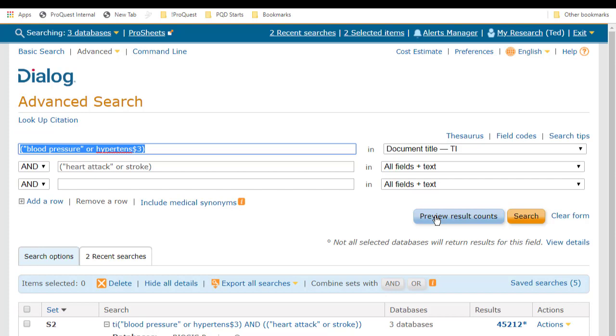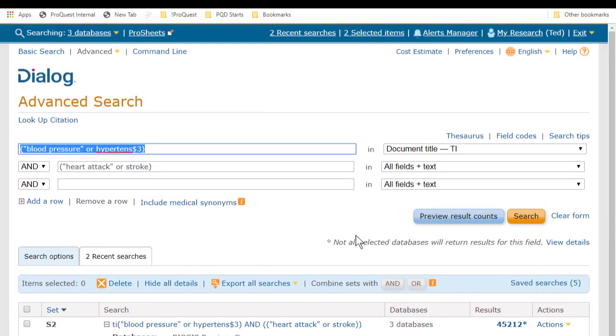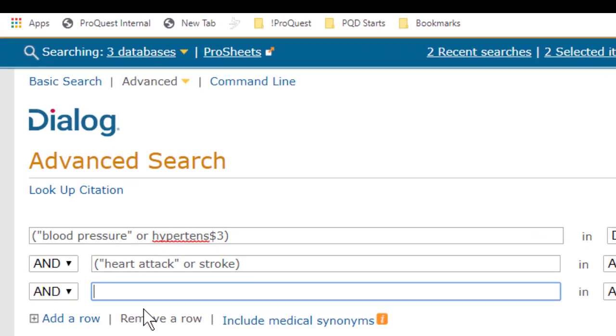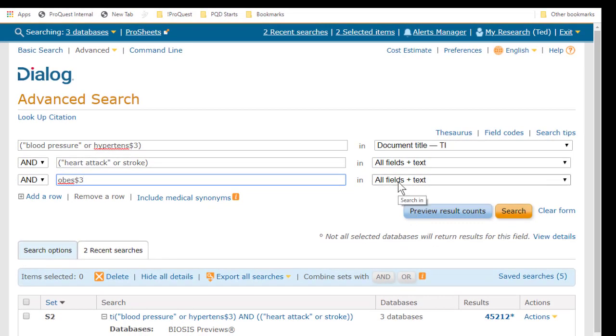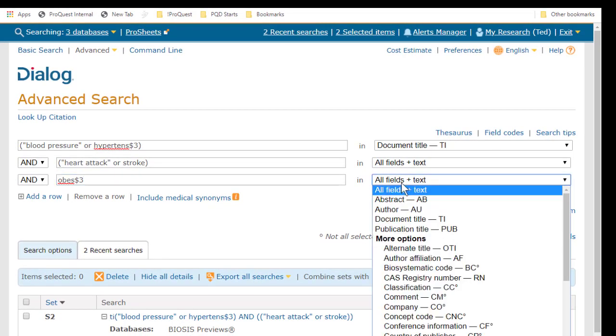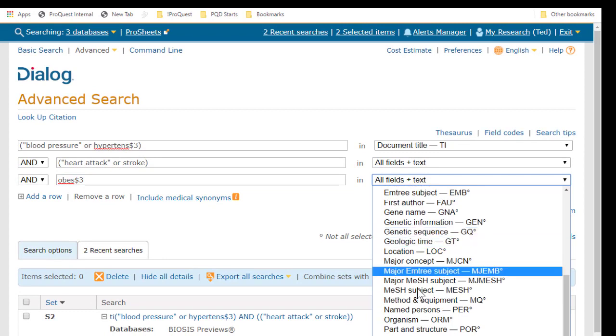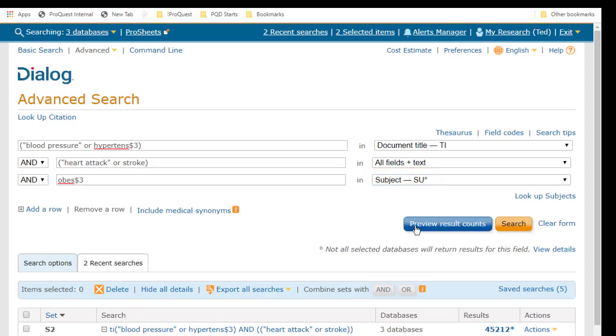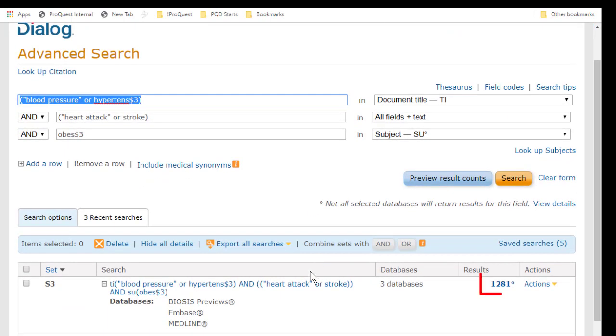That's still a lot, so probably what we want to do next is to add another term. I'll go to this next row and type Obesity, which I'll truncate here after the S with dollar sign three, so I'd get either Obese or Obesity. And this time I'll limit it to the Subject field, which are the keywords listed in the records, so I can make sure that Obesity is not just mentioned but is also key to the record's subject matter. And this time I get 1,200 hits.